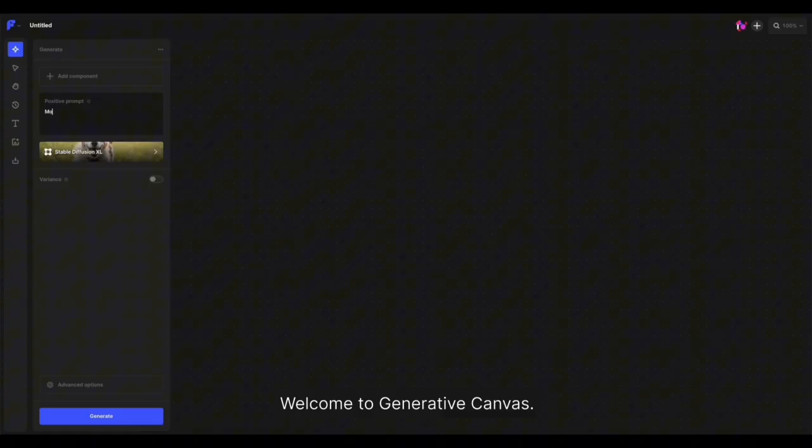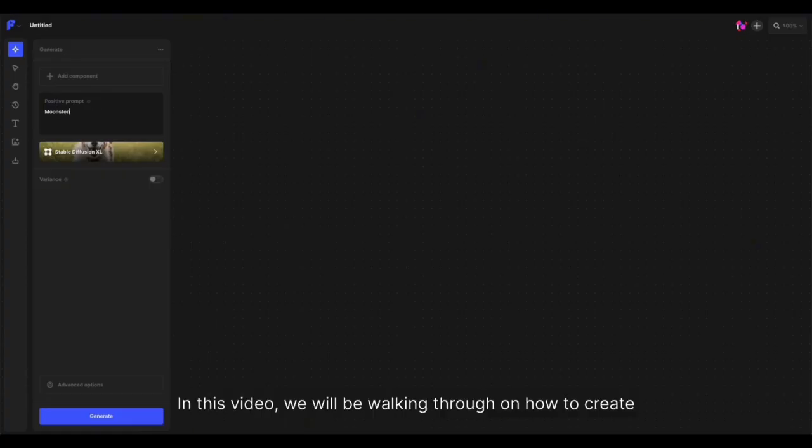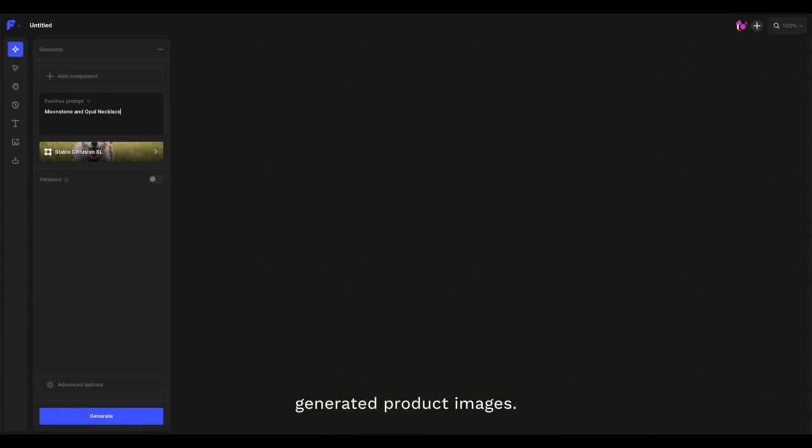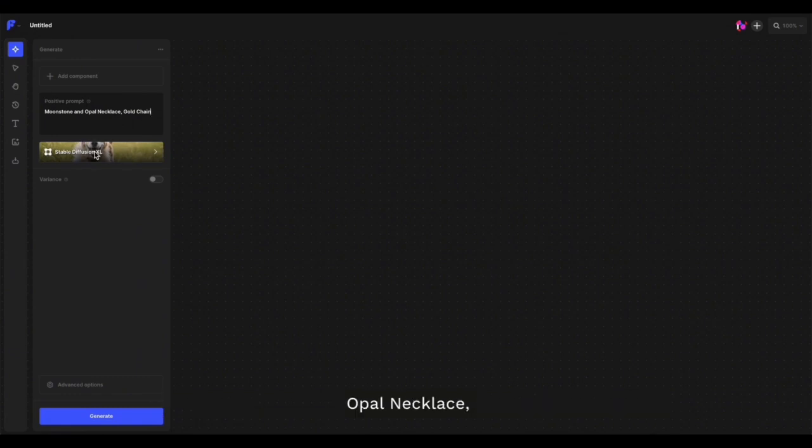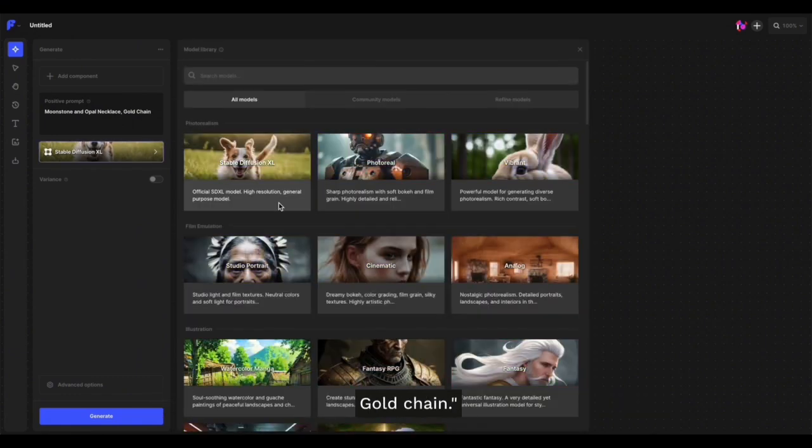Welcome to Generative Canvas. In this video, we'll walk through how to create generated product images. We're starting off by entering our prompt: moonstone and opal necklace, gold chain.